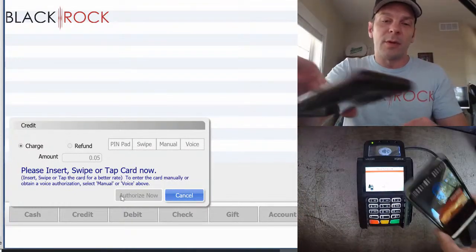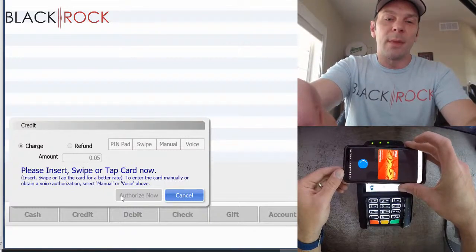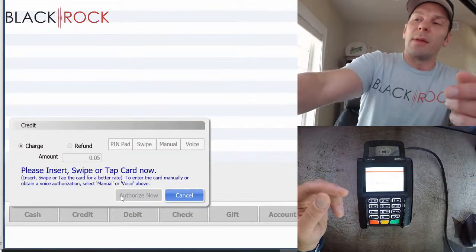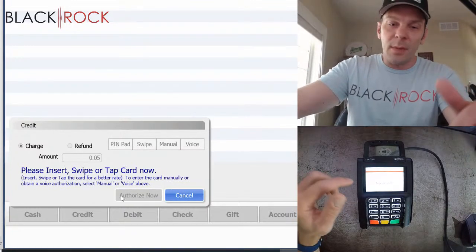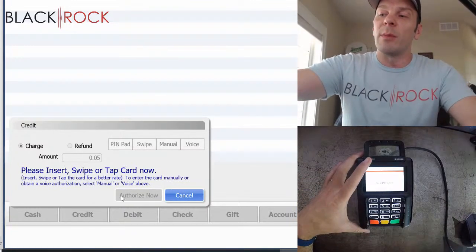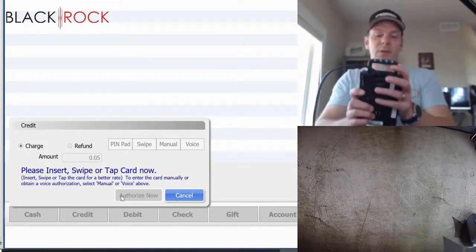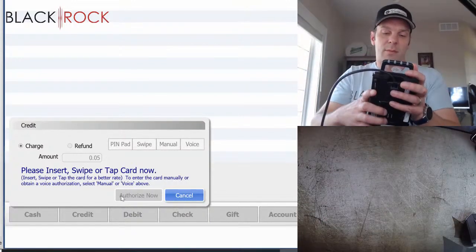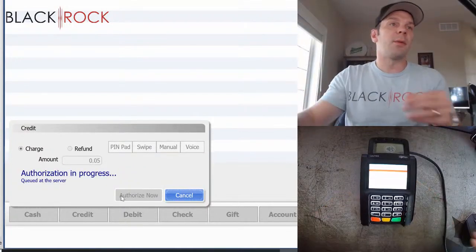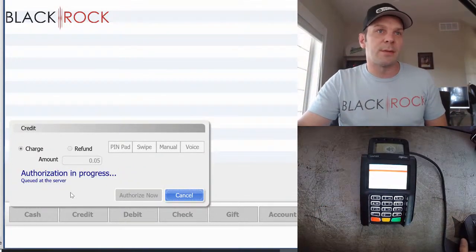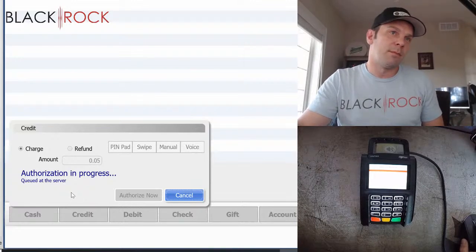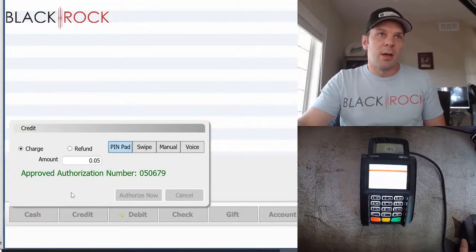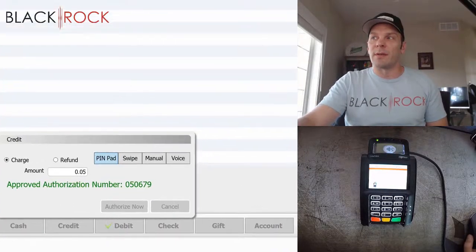So I'm just going to hold my phone over here. There we go. We got the check mark. Now, the next thing is that it wants me to enter my PIN number. So I'm going to do that now. And now it says authorizing. Authorization is in progress. Queued at the server. And there's the approved authorization.